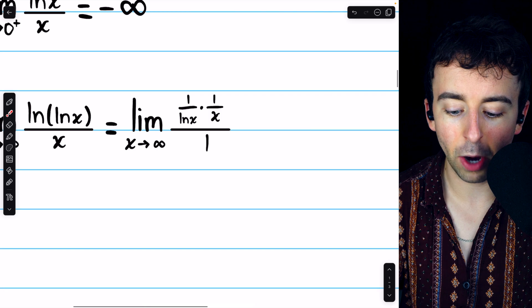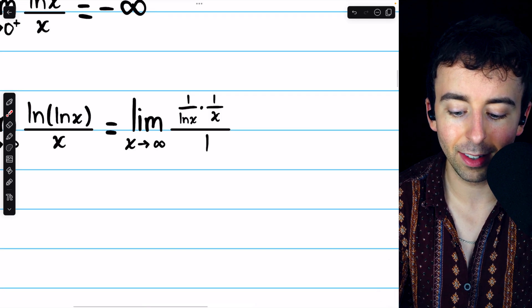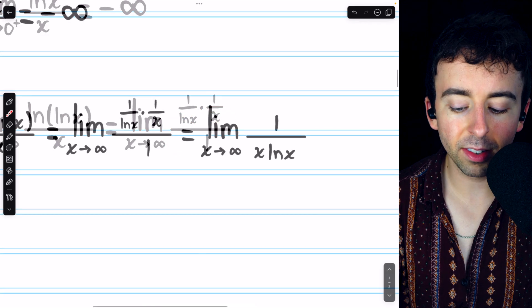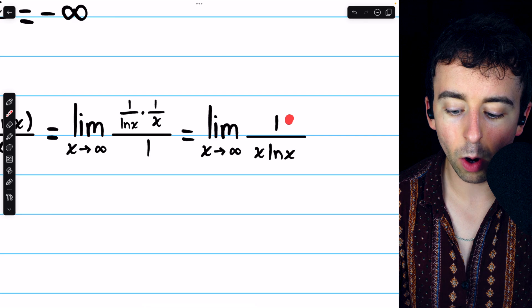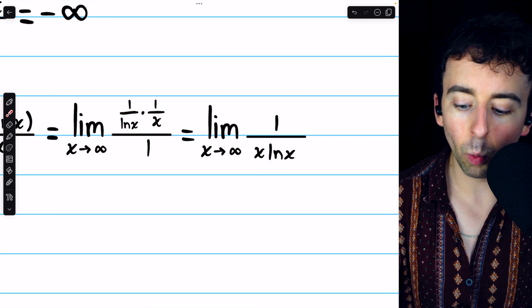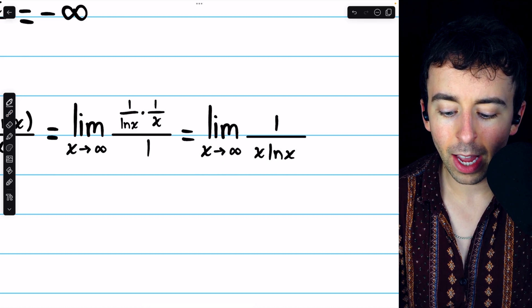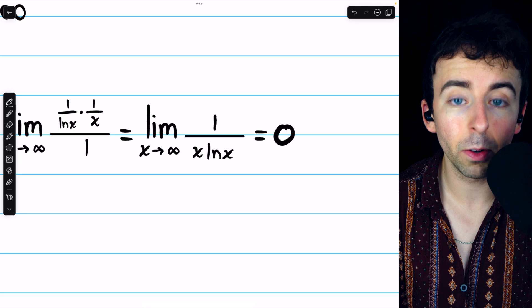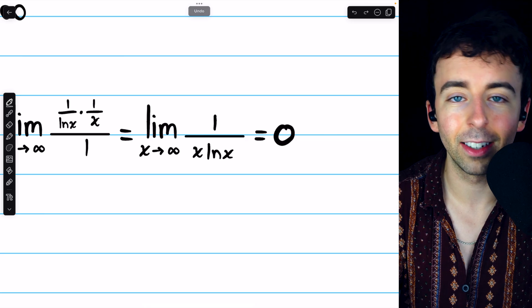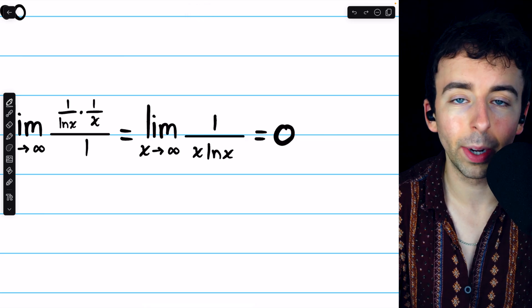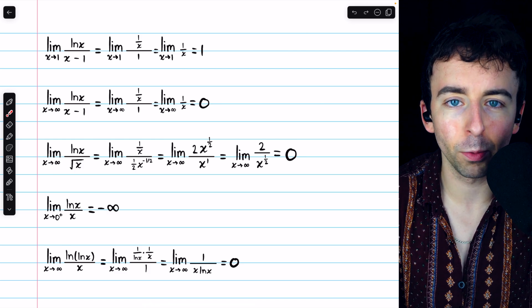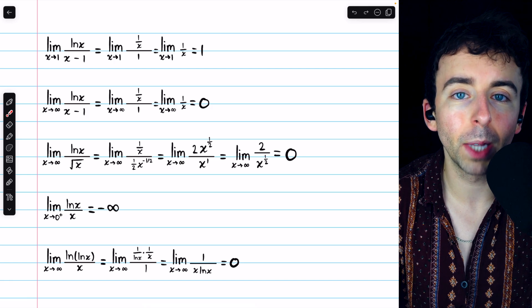We can do some rewriting of this expression. Since the numerator has two fractions, we can move those denominators down, arriving at the limit of 1 over x times ln x as x goes to infinity. This goes to 0 because the numerator is fixed at 1, while the denominator is a product of x and ln x, both of which are going to infinity. That's how to evaluate some simple natural log limits, mostly involving L'Hopital's rule — but be sure you're checking the form before you apply the rule.